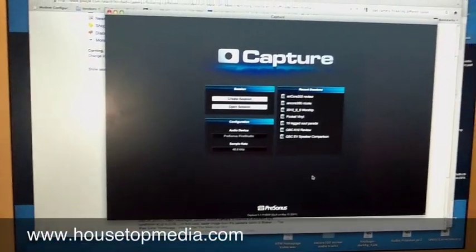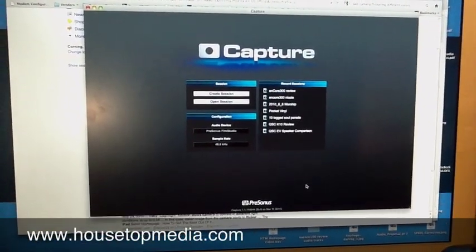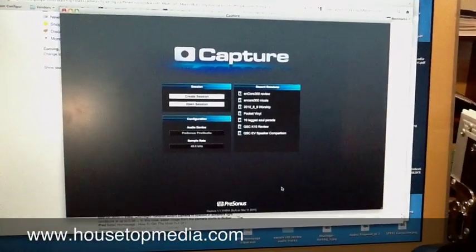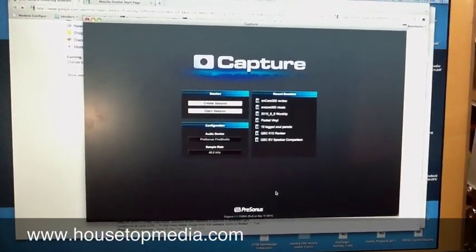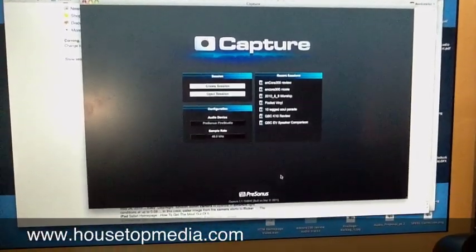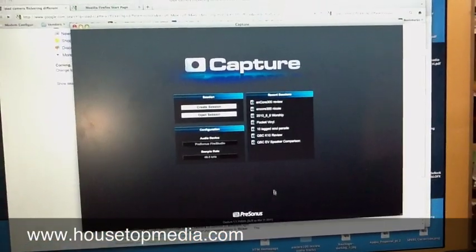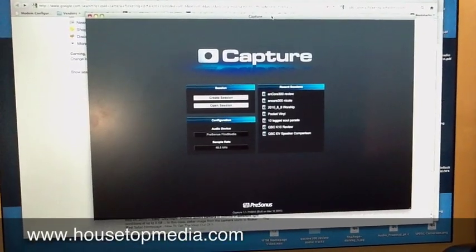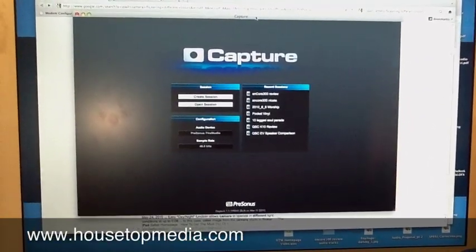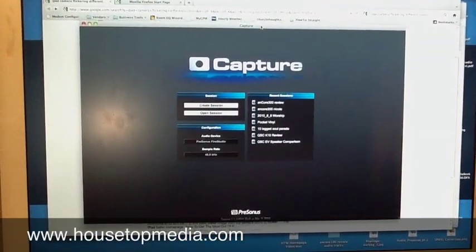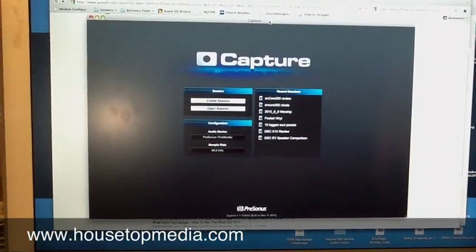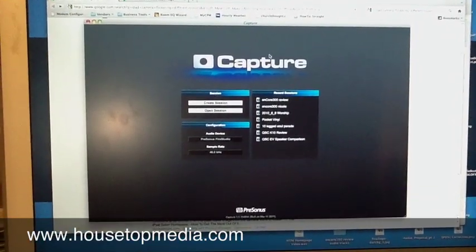Now I'm going to show you a really quick and basic overview of the software called Capture. When your mixer is connected to your computer with Firewire, you can record directly to your computer with this program that comes with your StudioLive mixer and it's really easy to use.